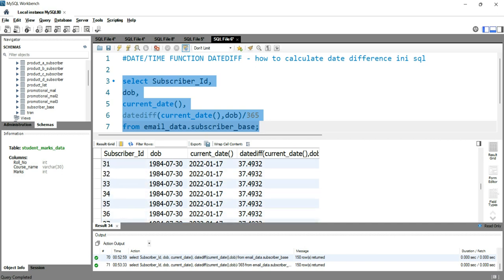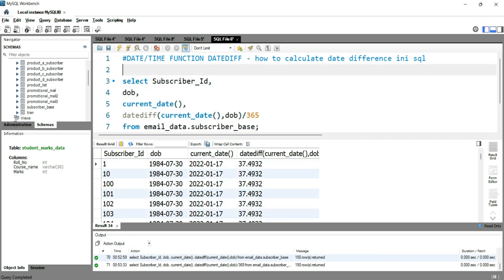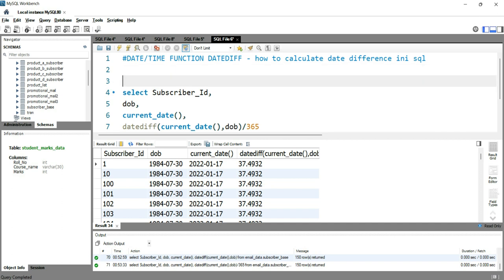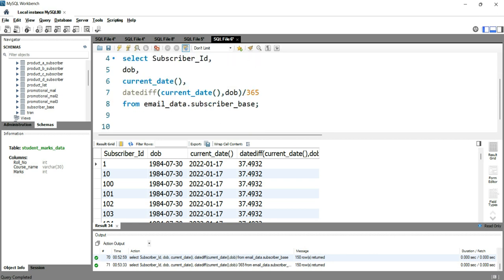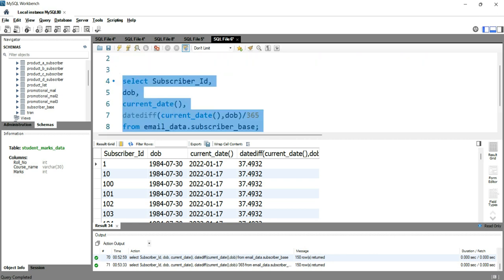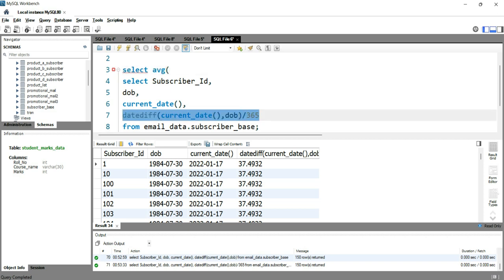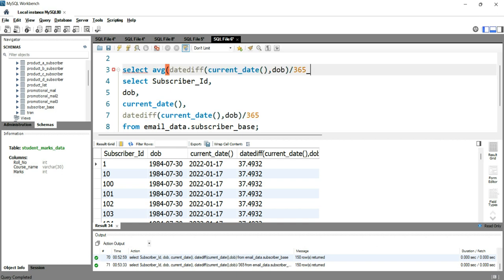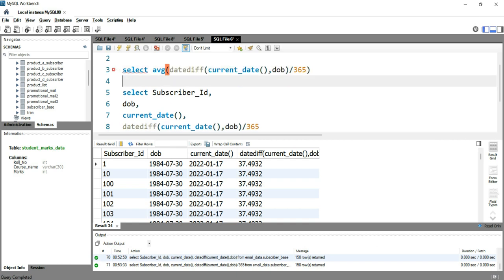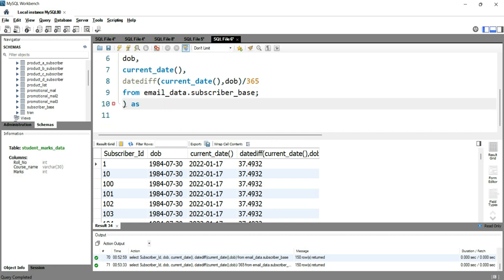In this data, each and every subscriber has 37 years of age because I have sample data and the date of birth is the same. So let's take the average age of each and every subscriber. What we can do is use this query as a subquery and then calculate the average age. We'll put SELECT, then AVERAGE of this expression, FROM, and open and close the bracket, giving it an alias.